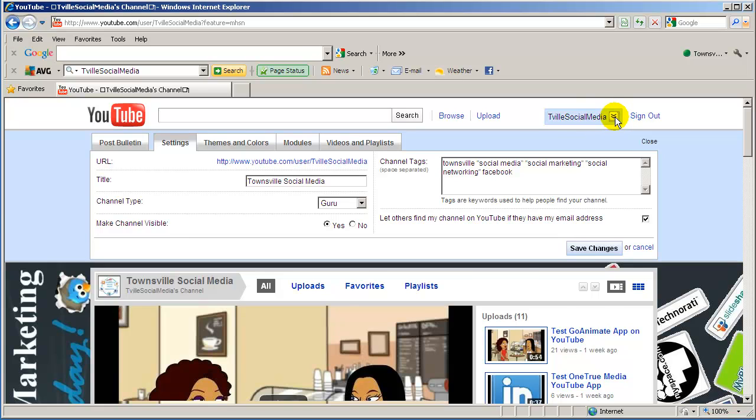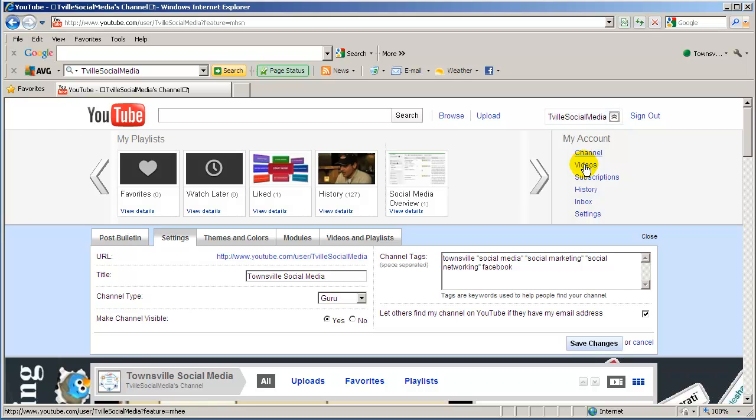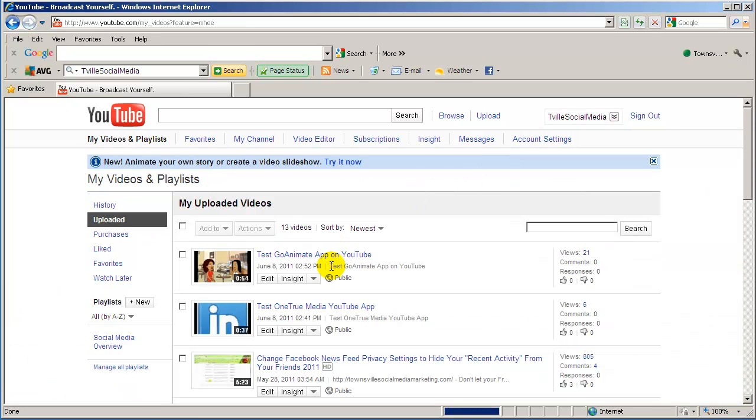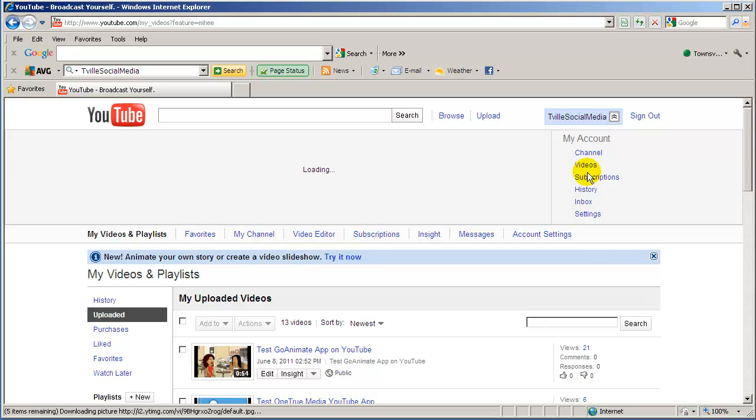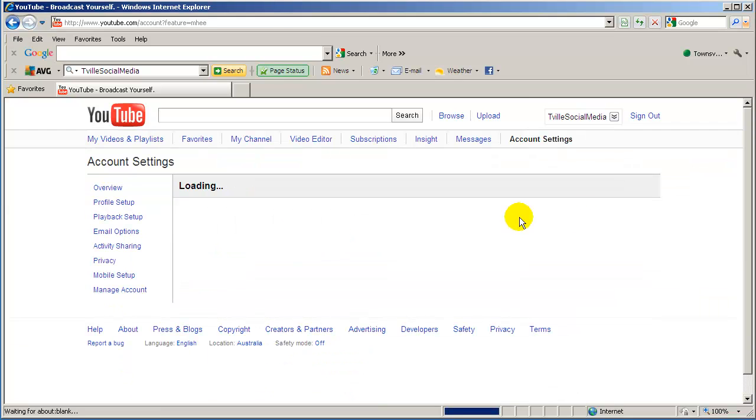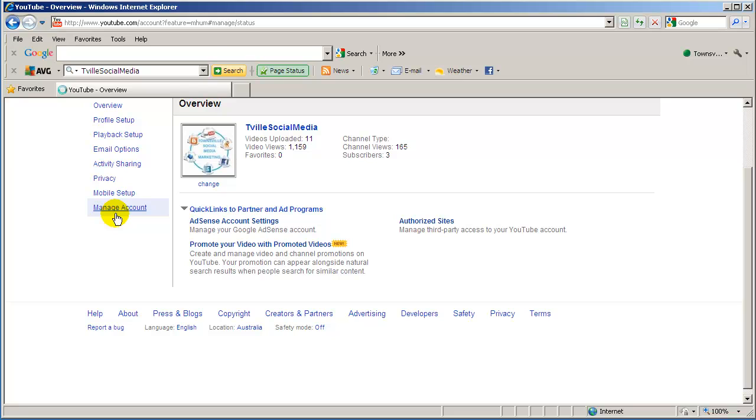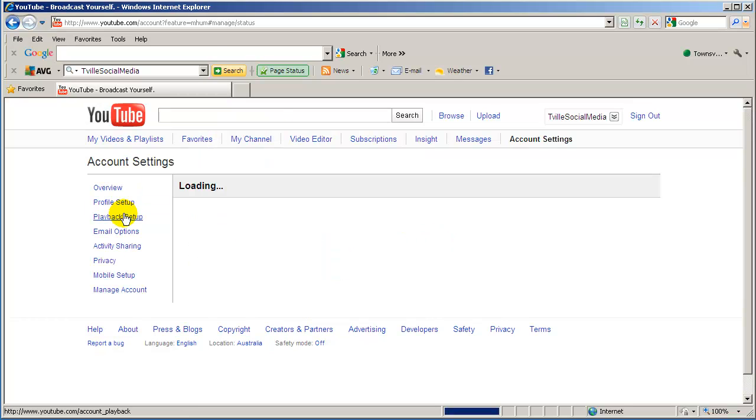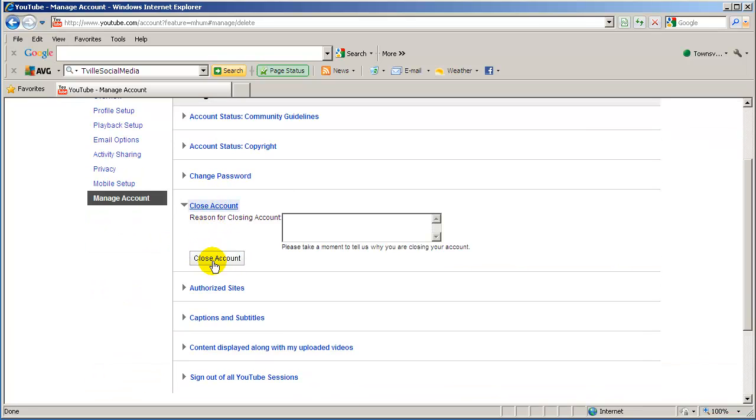And to do that just click on videos, click this little drop down arrow here and click on download mp4. And once you've done that delete the account, click on settings, go to manage account and click on close account.